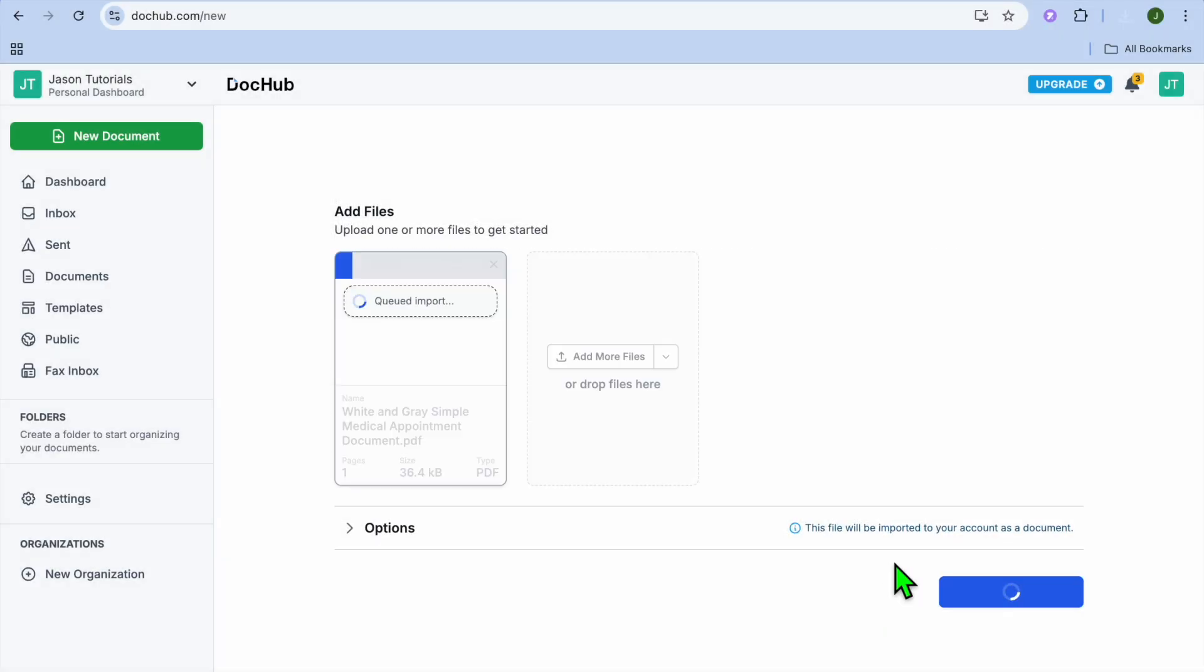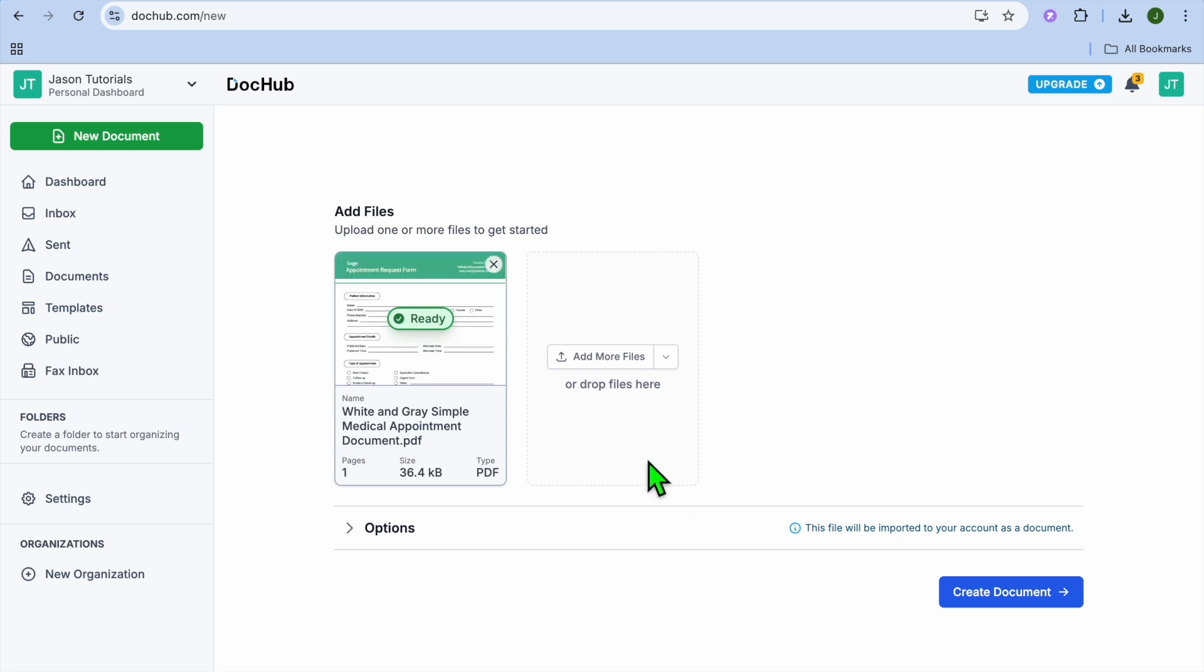After selecting the PDF, you can see it is being uploaded. Once it has been uploaded, you're going to tap on Create Document.